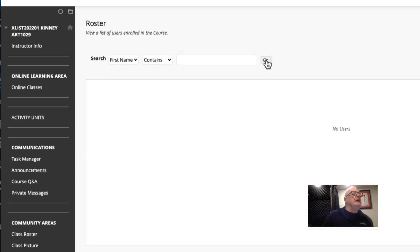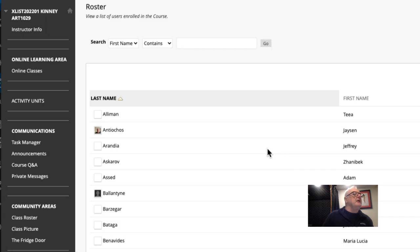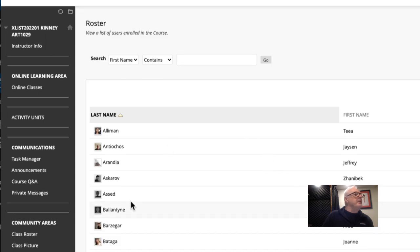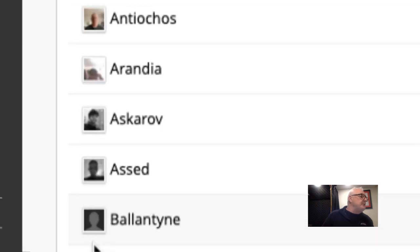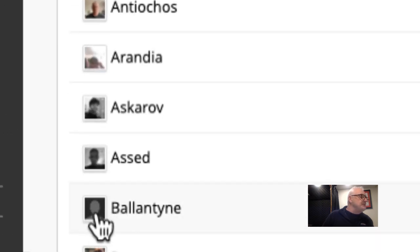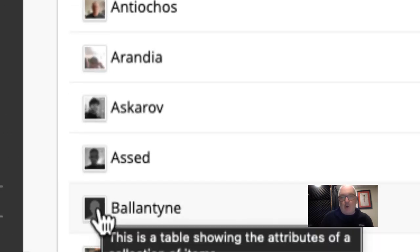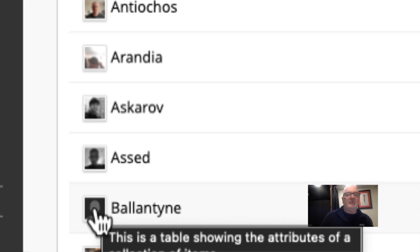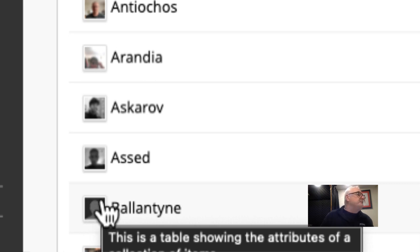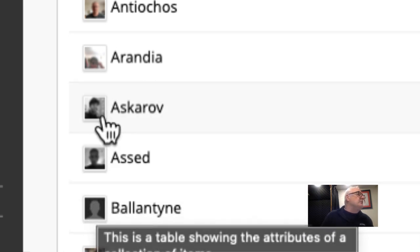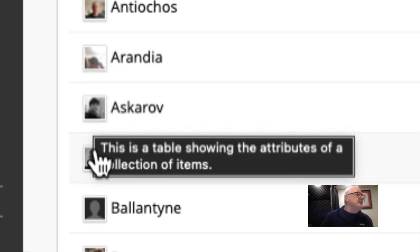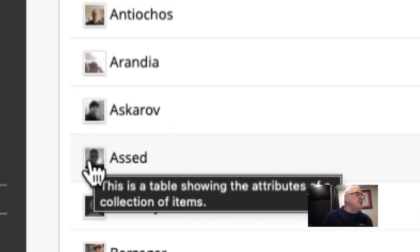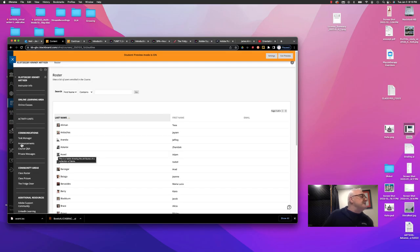We also have community areas, class roster and if I just click go without putting a name in, you'll notice that everyone has posted an image. Those people that didn't post an image to their learning management system profile, in this case, it's Blackboard, they just get a generic icon. Whereas those people who posted an actual headshot, you can see it in there.